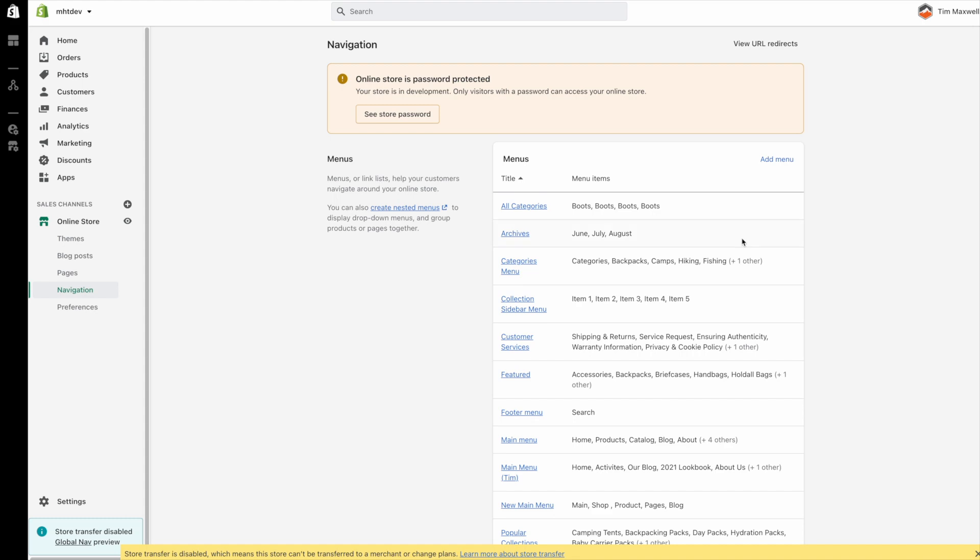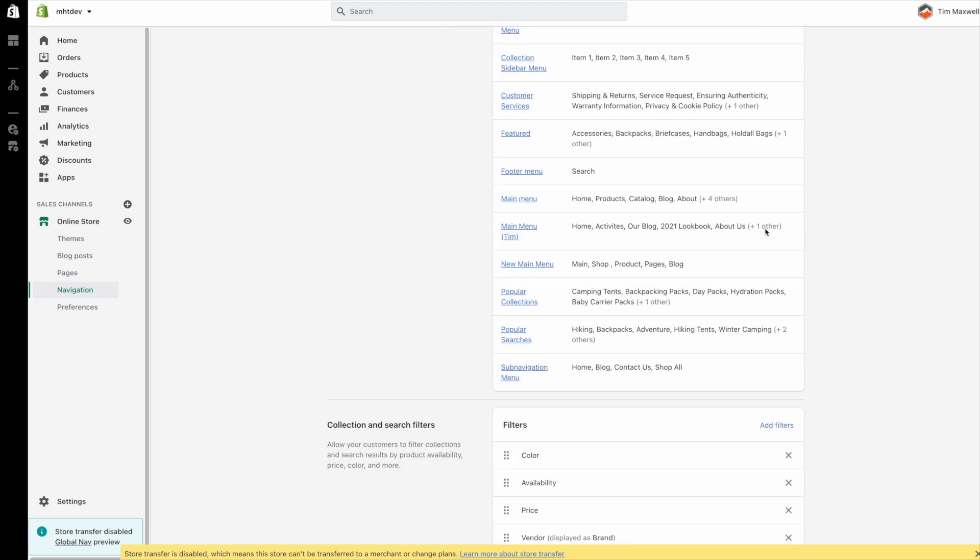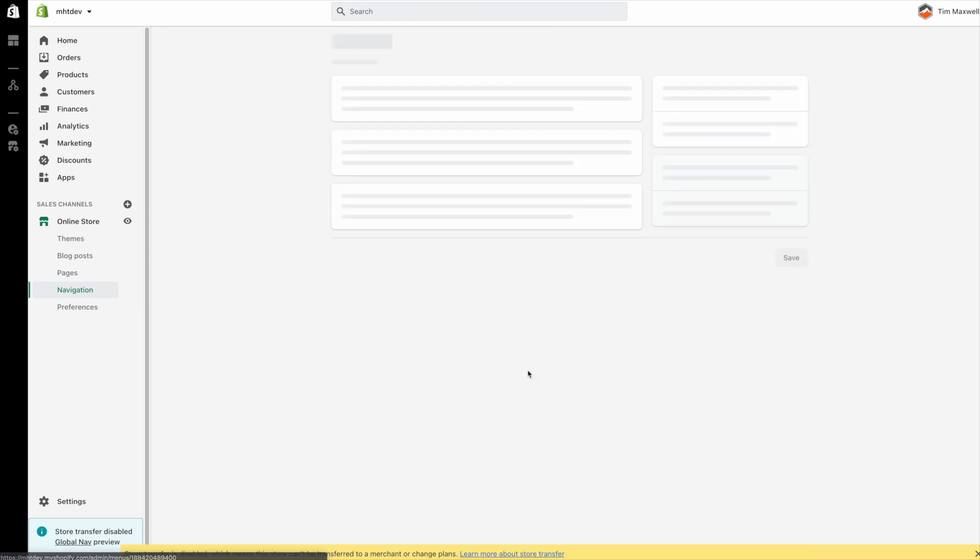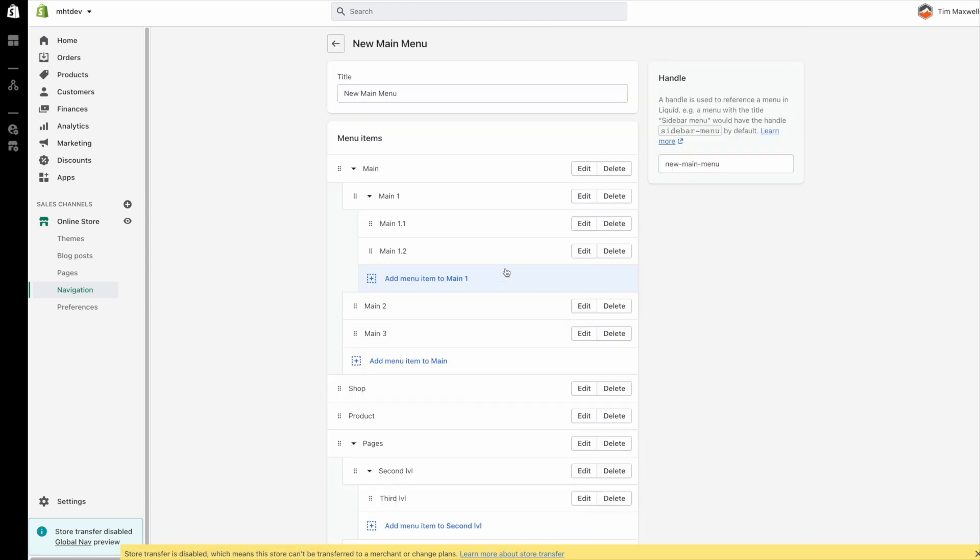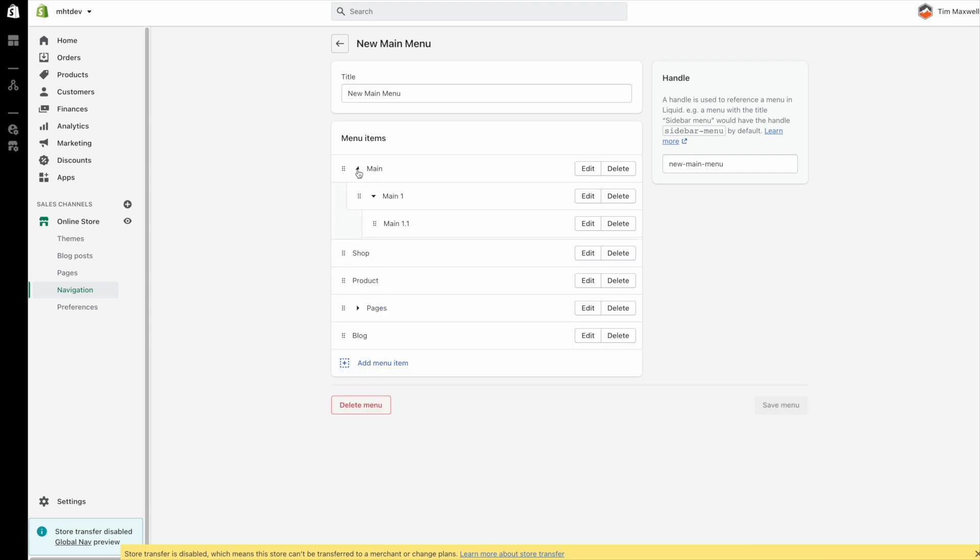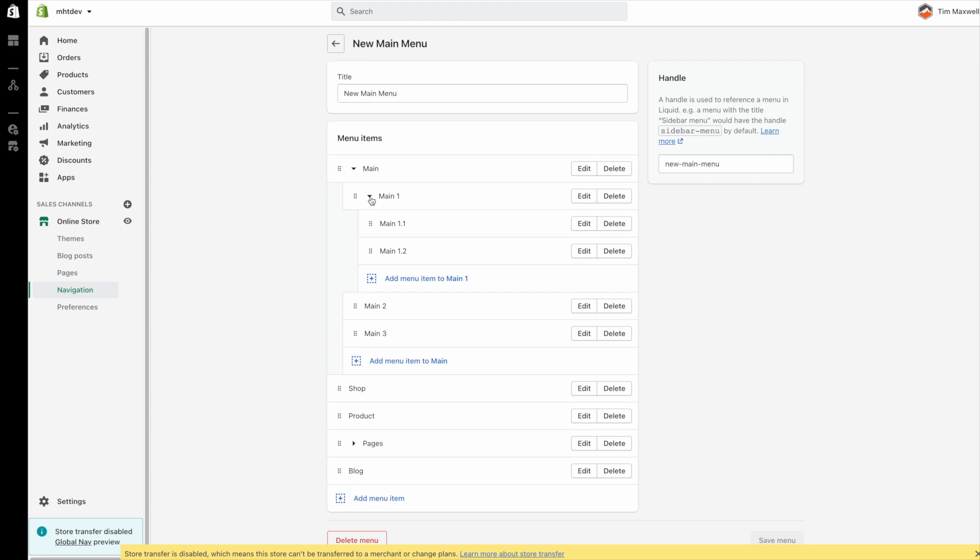So first I'm going to look at the menus. We have this menu called new main menu and that's the one I'm going to be working on today. You can see that it has five links in here including a couple that have multiple tiers of navigation.